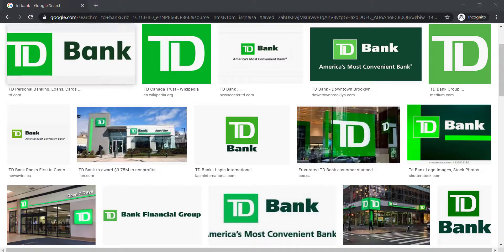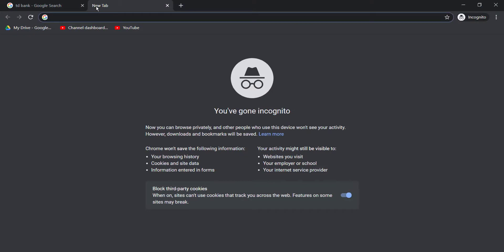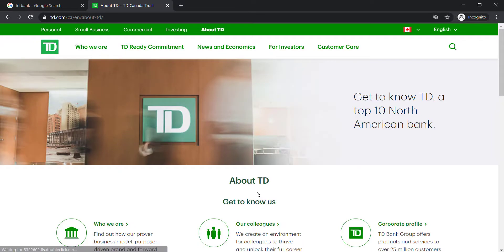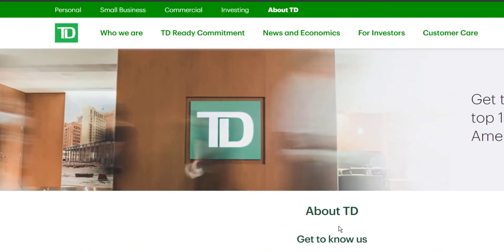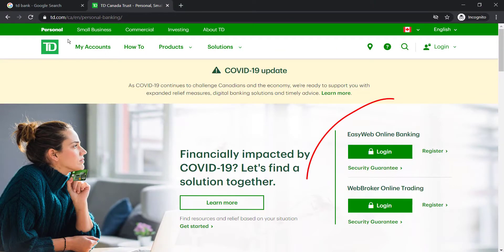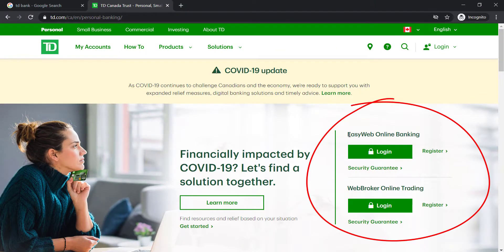So first of all, open any web browser on your mobile device or desktop and in the web address part type in td.com and hit enter. Then it will take you to the official homepage of TD Bank, and there on the top left corner of the screen you can see an option named Personal. Click on it, and then on the right side of the screen you can see two options: EasyWeb Online Banking and WebBroker Online Trading.